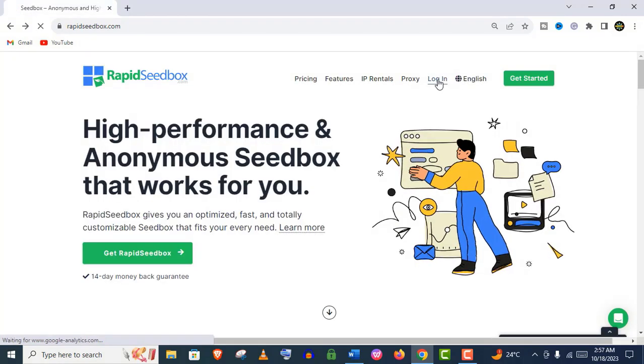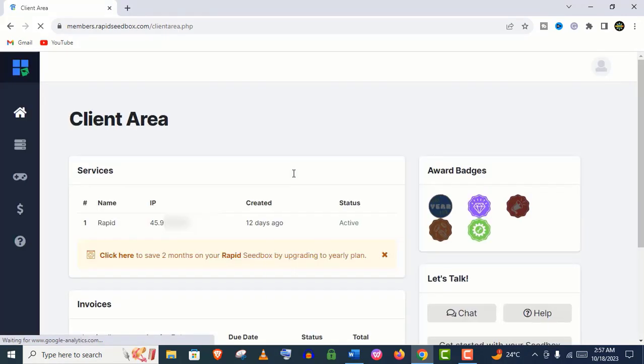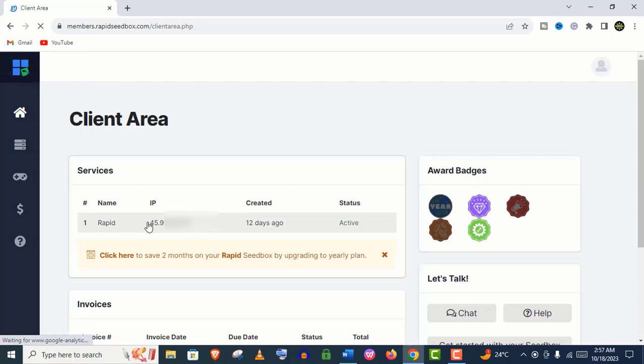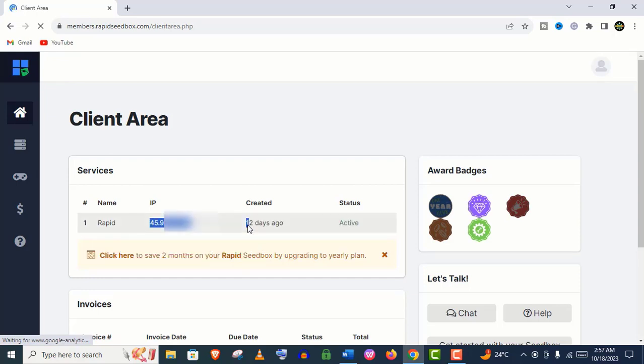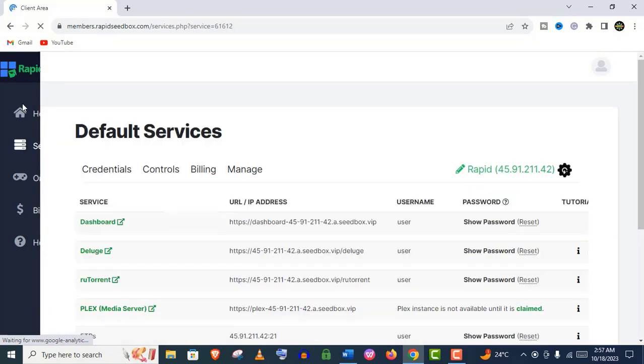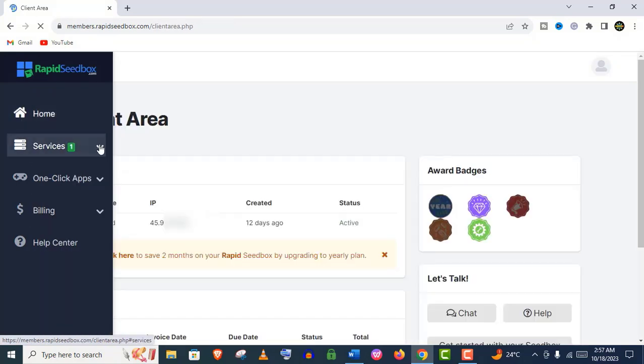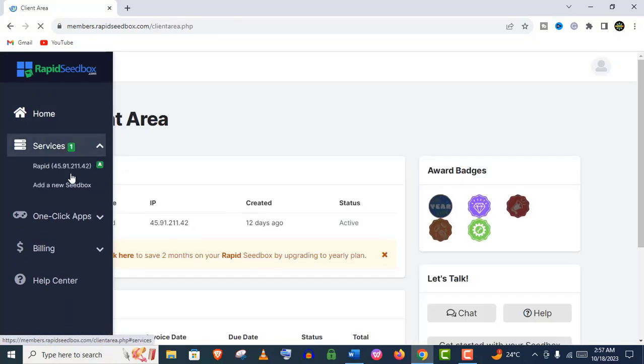Anyways guys, let's log into our seedbox. Well guys, we are in the client area - the Rapid Seedbox dashboard. You can see they provide IP address, and this is the menu. It's a very simple look. We'll start from the services.